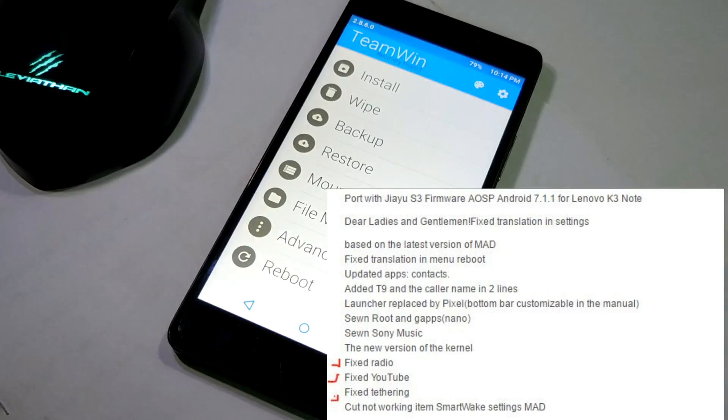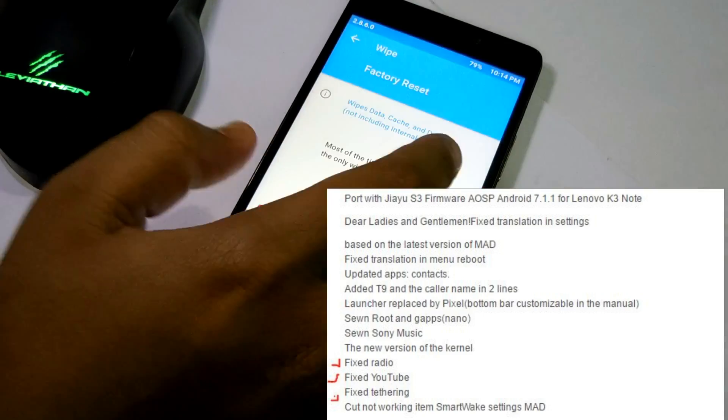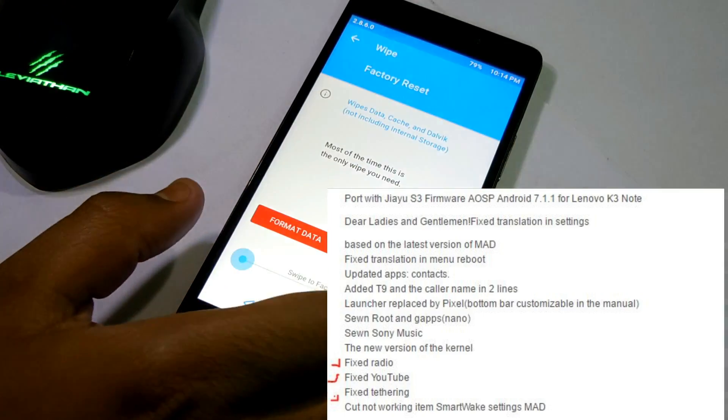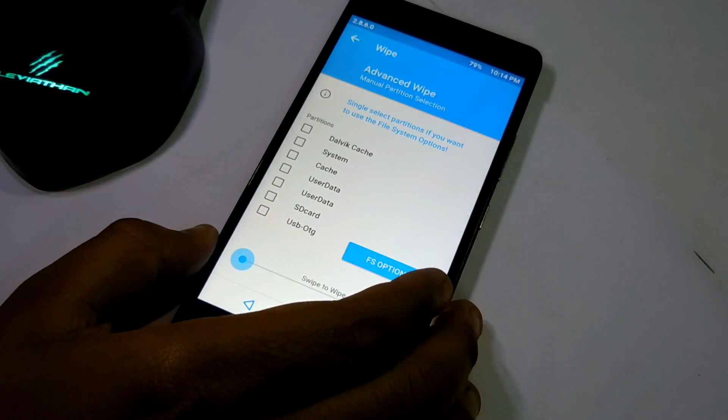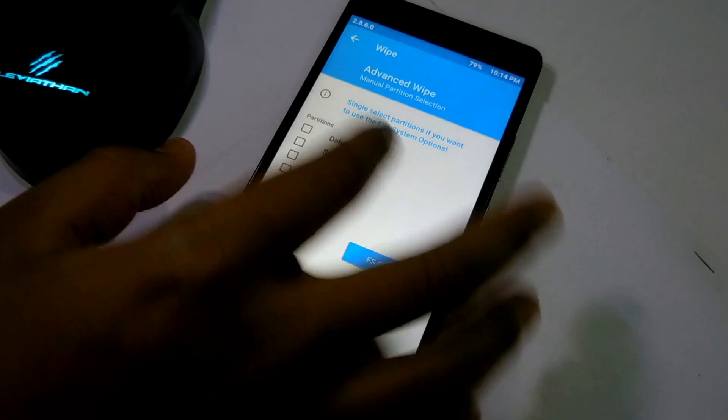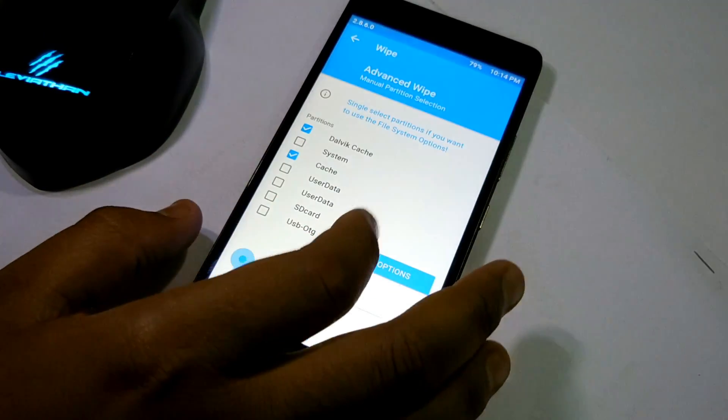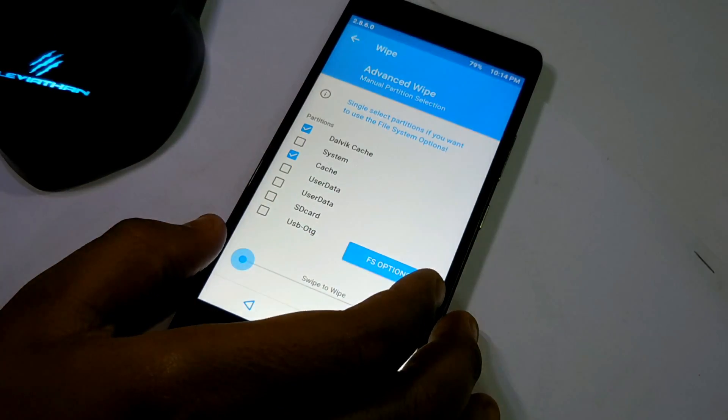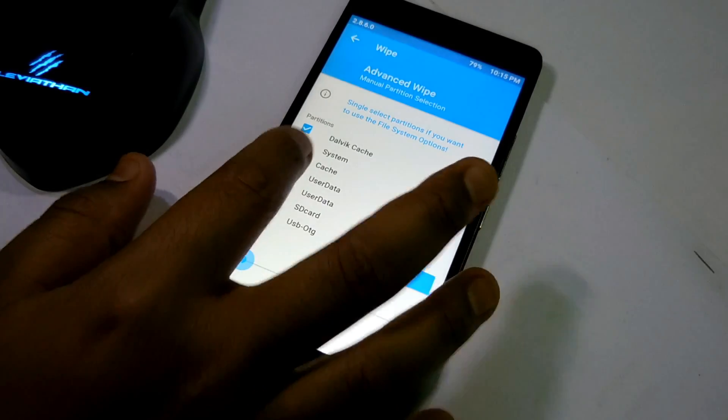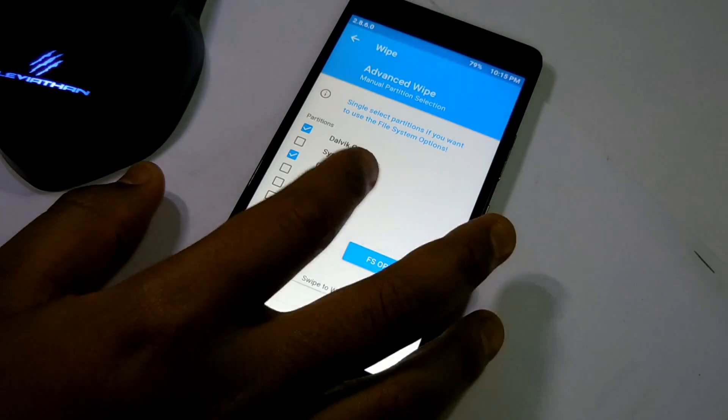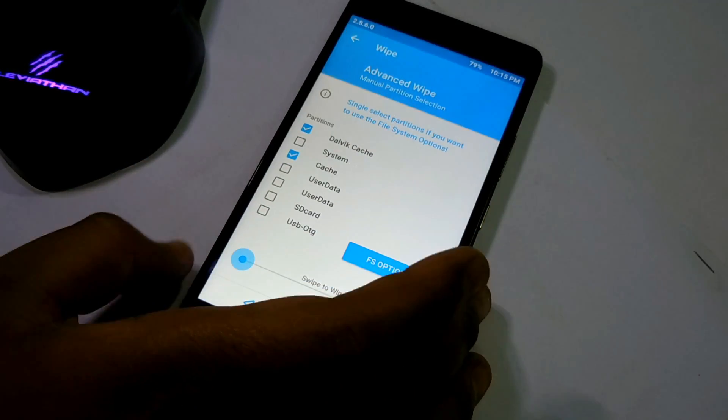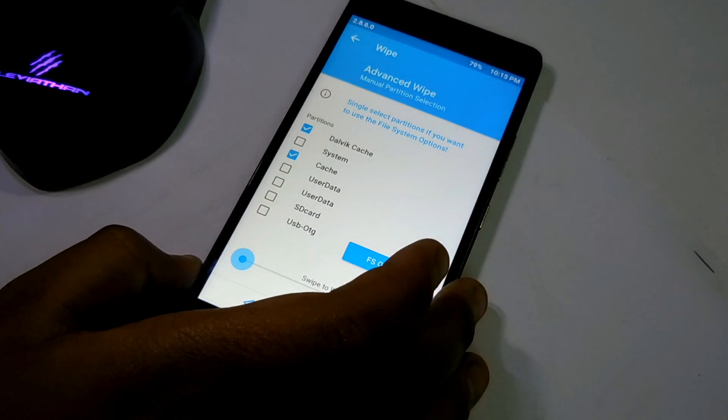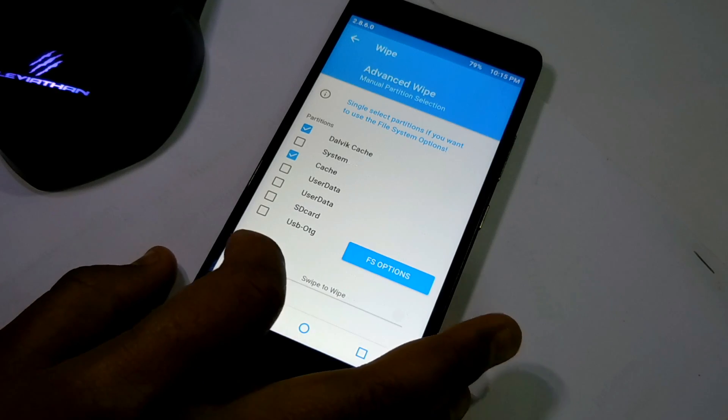It claimed that it has all the bugs fixed like YouTube bugs, FM radio bugs, and tethering bugs. As always, you have to go to the recovery and select the Dalvik cache, cache, and data. In this video I'm not selecting the data to show you what will happen if you do not wipe the data.